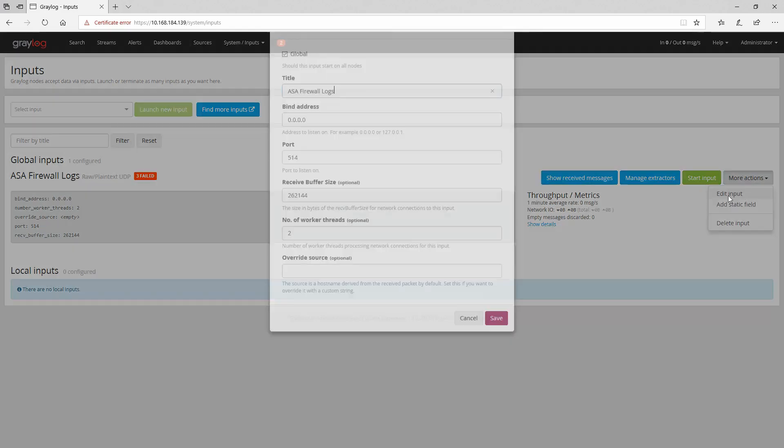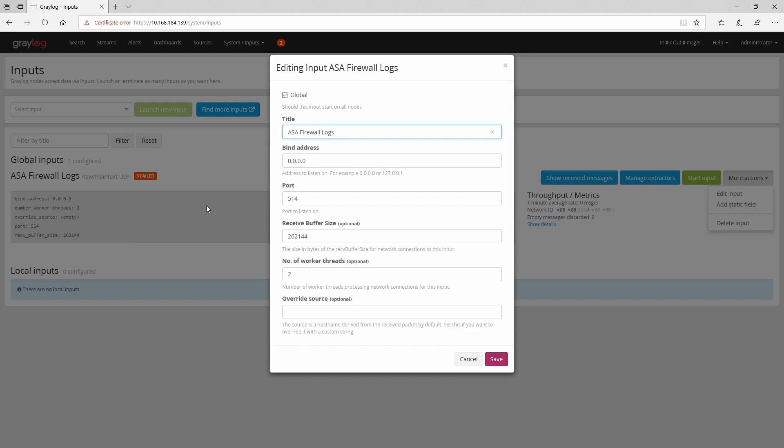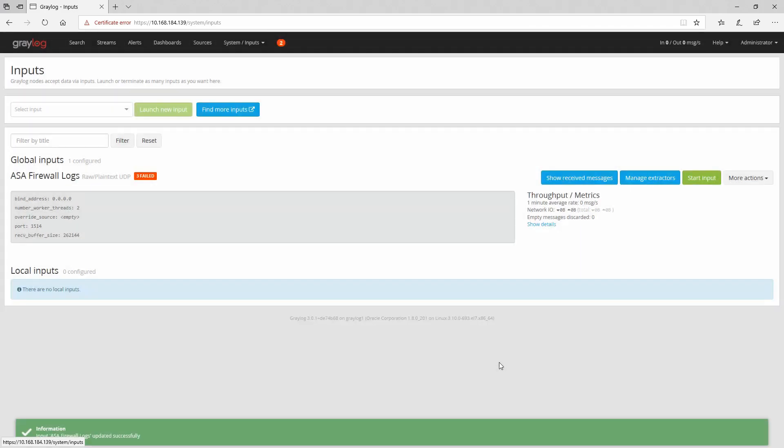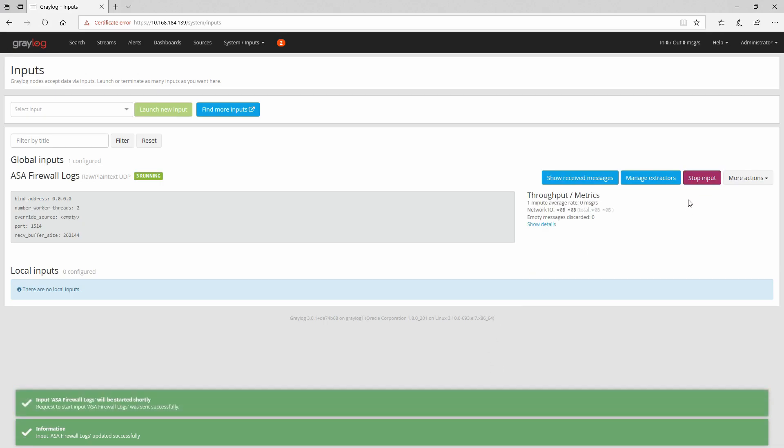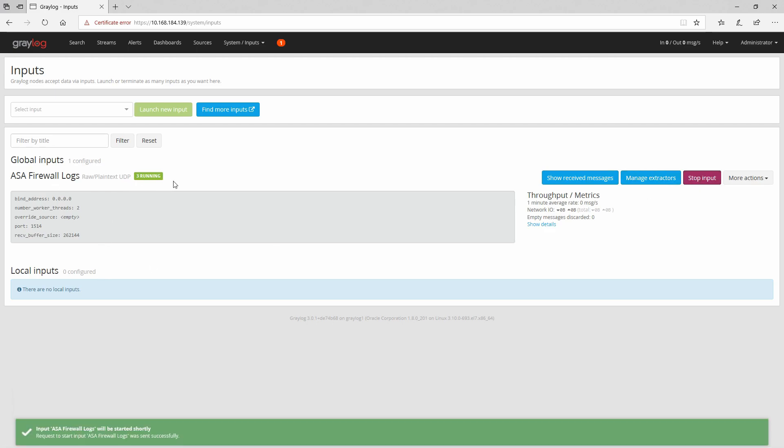Let's edit the input again and put here one five one four. Click save. And if we start the input you can see that right now it's running.